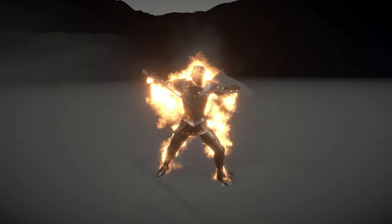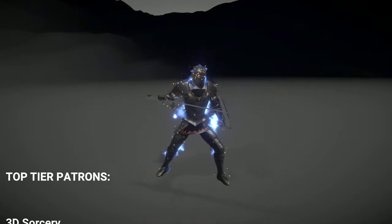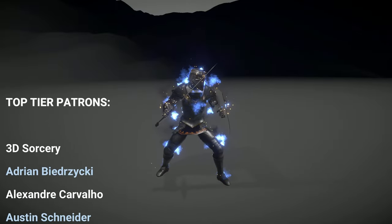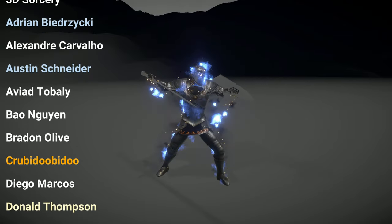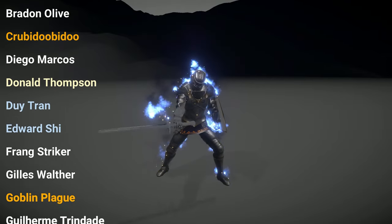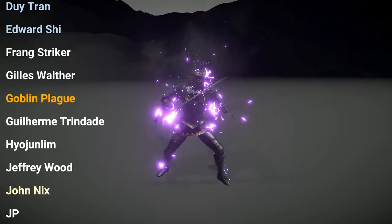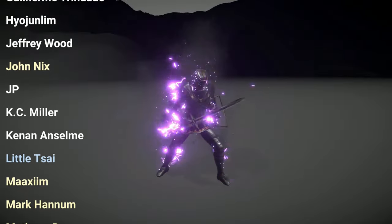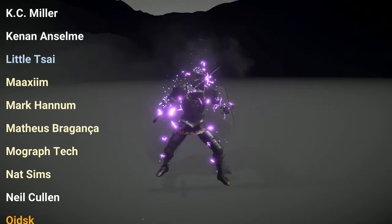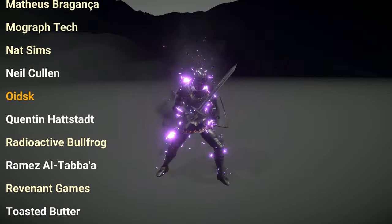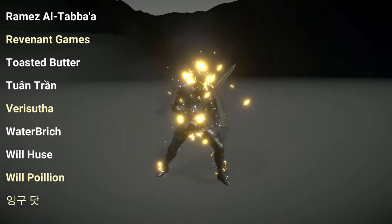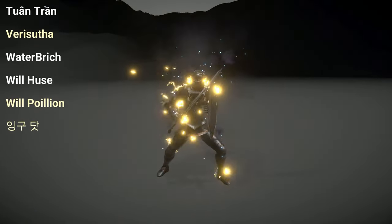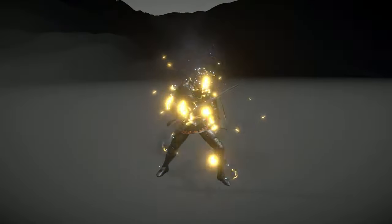I want to say a big thank you to each Patron that supported me last month. And a quick shout out goes to the top tier Patrons, which are 3Dsorcery, Adriane Biedriski, Alexandre Carvalho, Austin Schneider, and many others. Thank you all for your support, you guys are amazing, you guys rock! To everyone who watched this, I hope you have enjoyed and I hope to see you in the next video, thanks, bye!